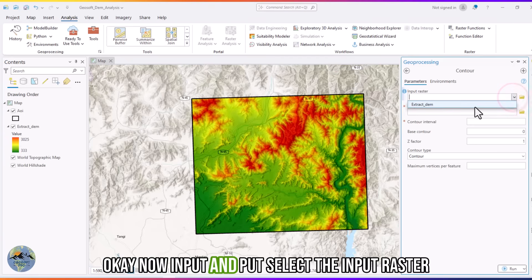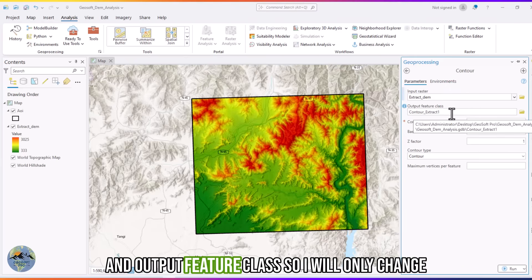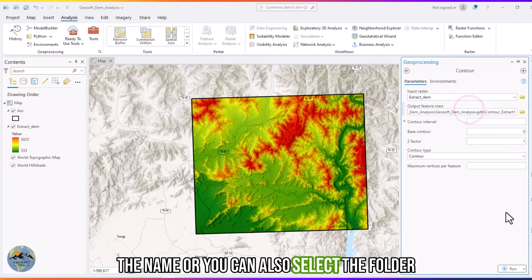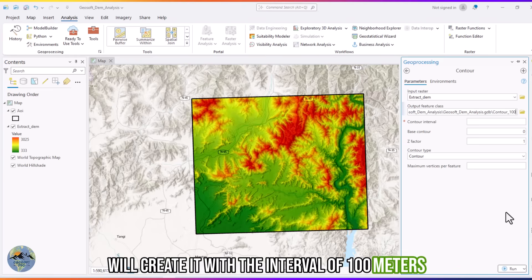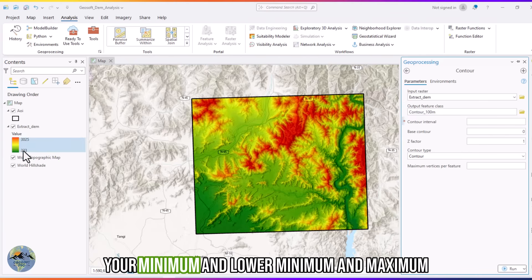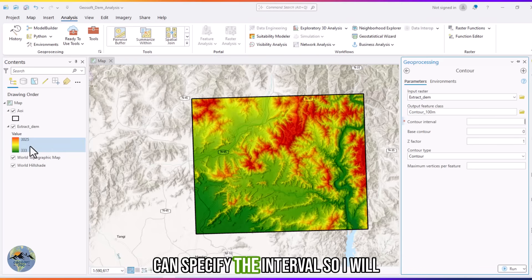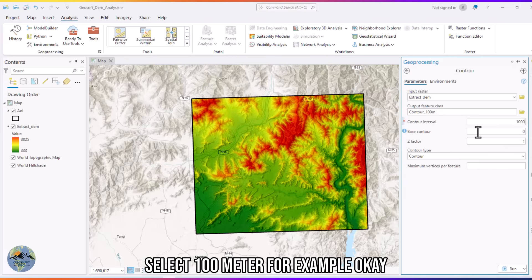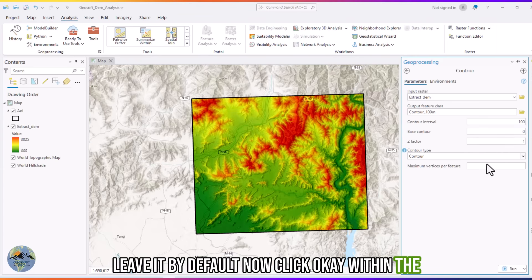For the input raster, select the digital elevation model. For the output feature class, change the name and select the folder where you want to save it. I will name it '100 meter contour' and set the interval to 100 meters. You can check the minimum and maximum elevation to help decide the interval. The base contour is zero and the Z factor is one — leave those as default.